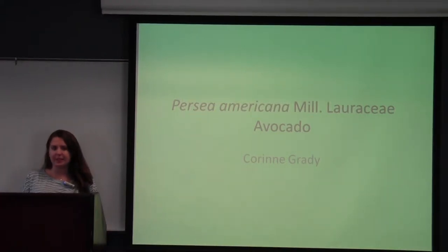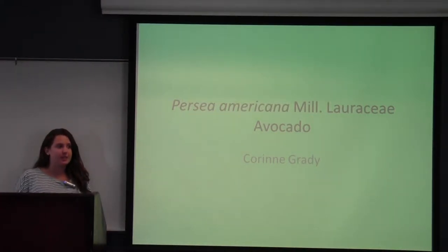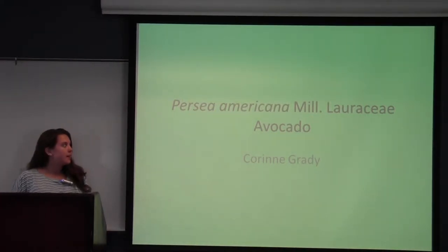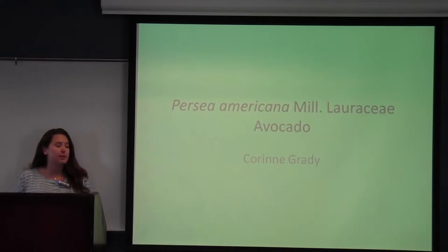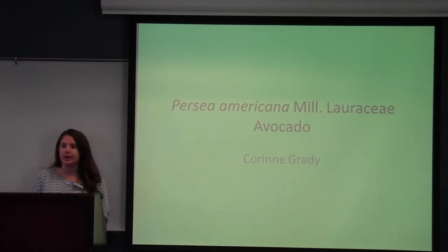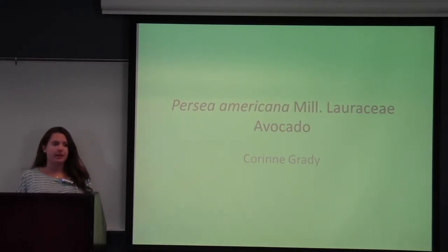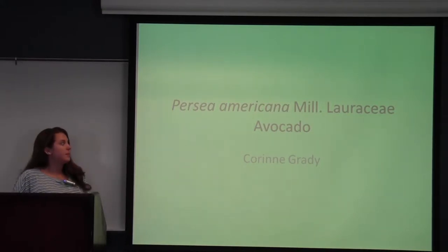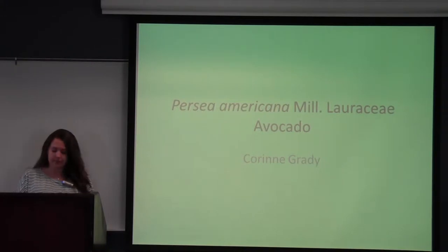Good morning everyone. My name is Karen Grady. I am a sophomore in the college studying chemistry, and I'm here to talk today about Persea Americana, commonly known as avocado, and it is a member of the Lauraceae family.